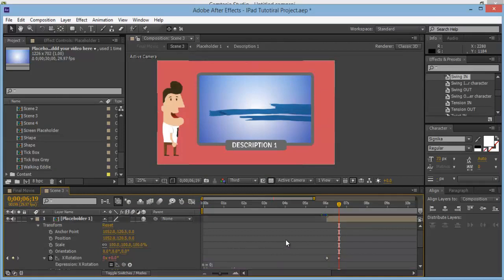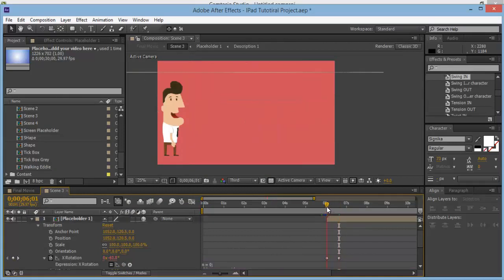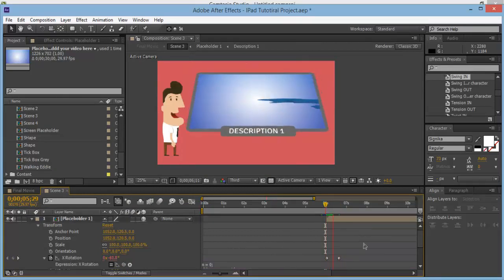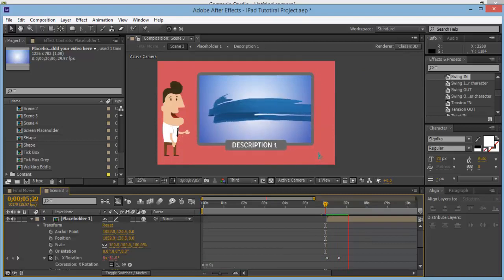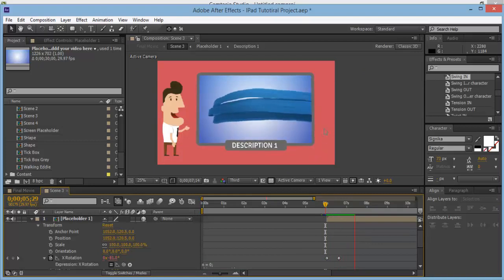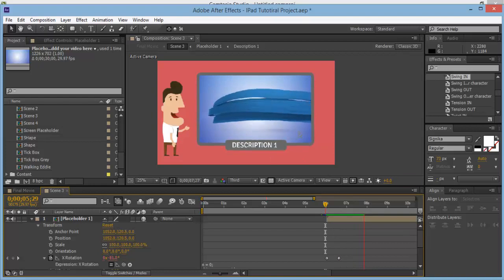You'll be able to see that we've added a nice animation where it wiggles at the end. If you don't add an expression, it'll just come and stop without doing that kind of back and forth movement.